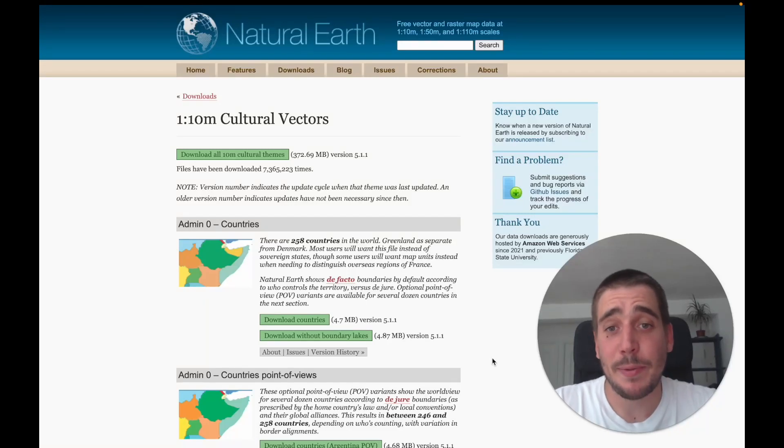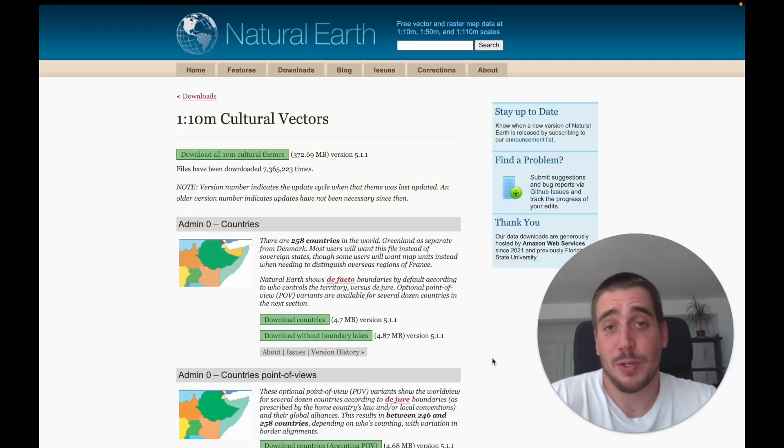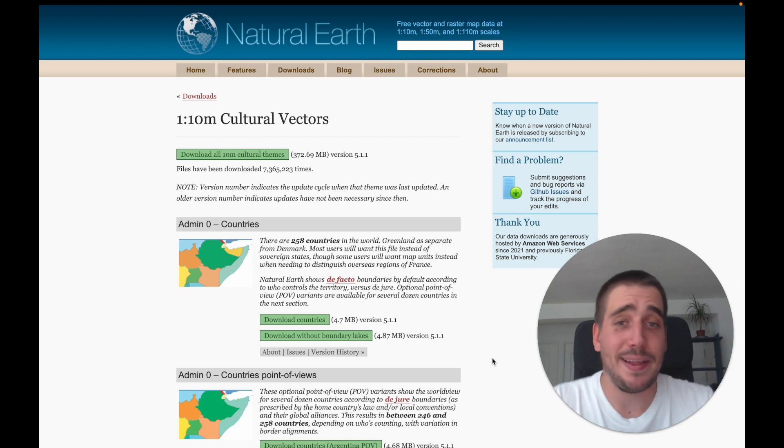Hey folks, in this video I'm going to show you how to upload a shapefile into Felt. To do that, I need a shapefile.